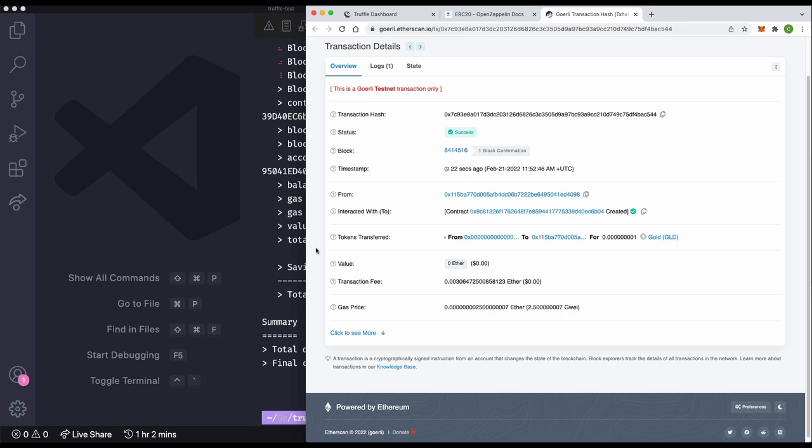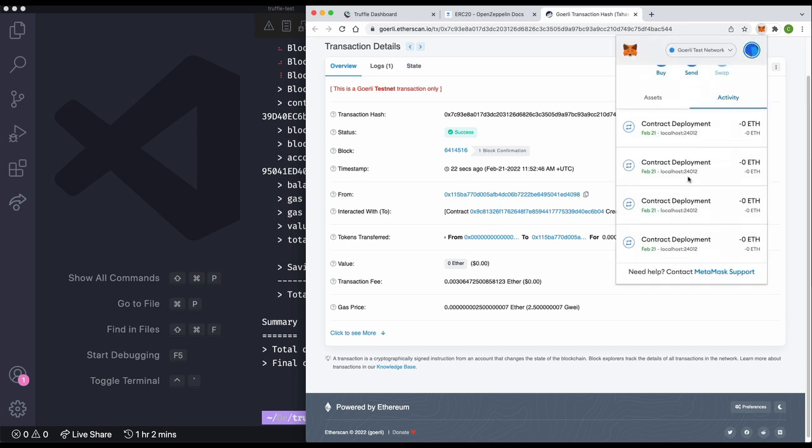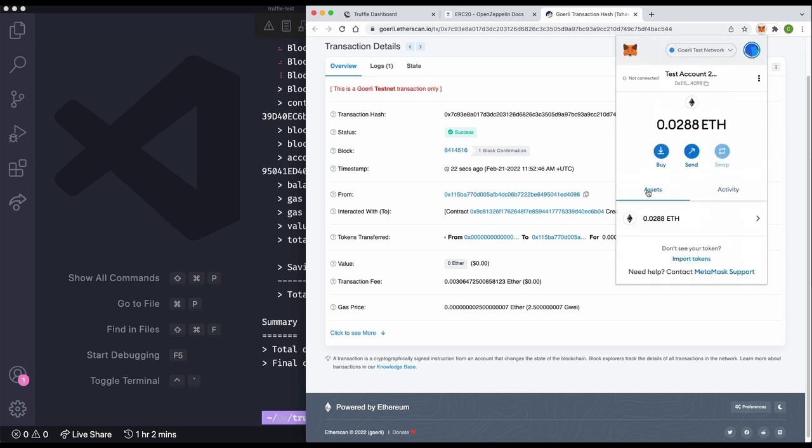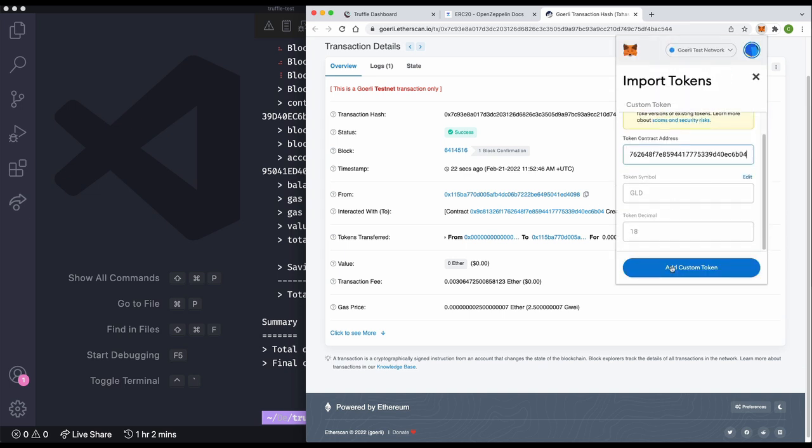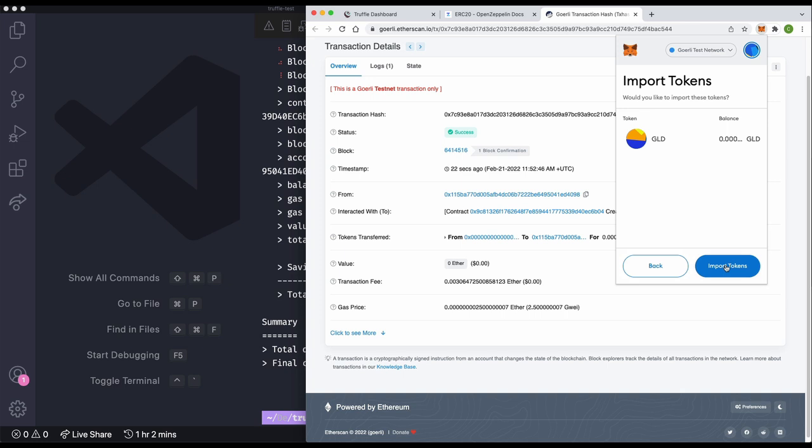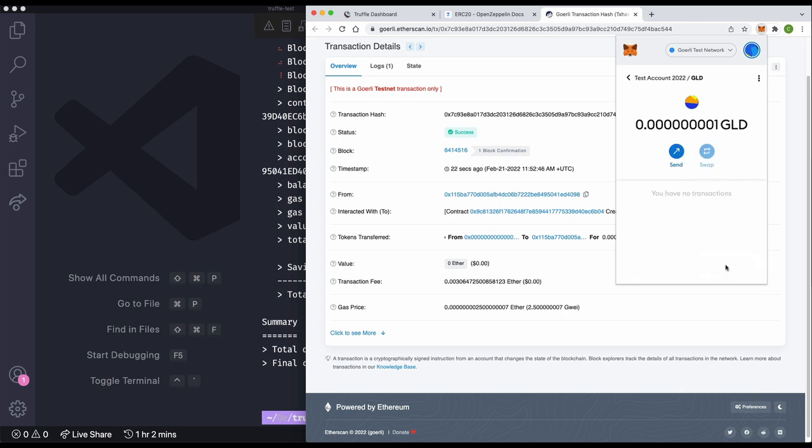Let's go ahead and grab that address and import it into our wallet to make sure everything went as expected. And, yeah, we can see that I'm now in possession of a tiny bit of my new token. That was pretty seamless.